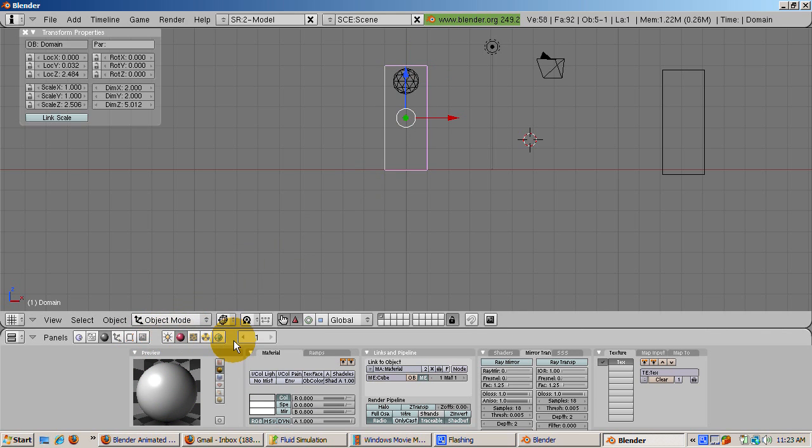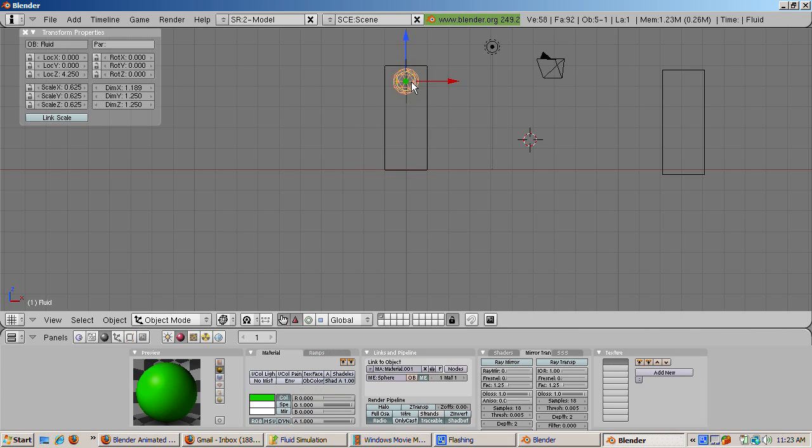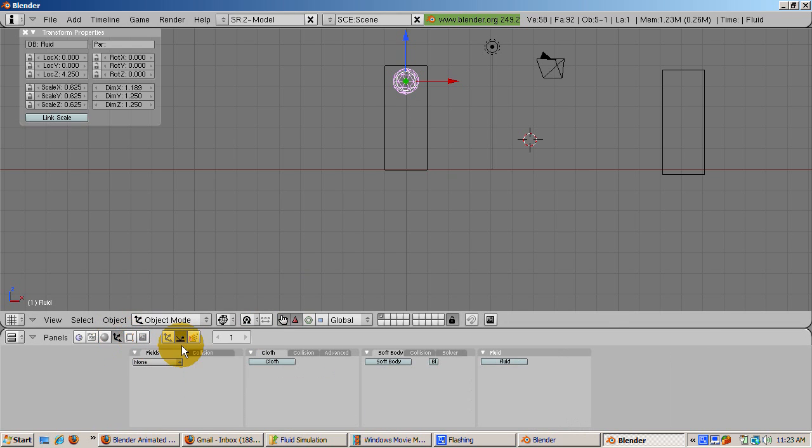To tell the fluid simulator that the icosphere is the fluid, make sure the icosphere is in object mode, and press the object buttons, F7, and the physics button. Press the fluid button to enable the fluid simulator for the icosphere, and click on the fluid button.